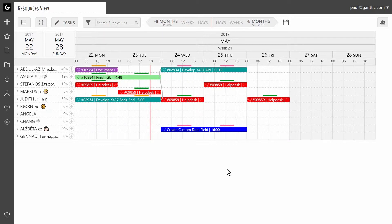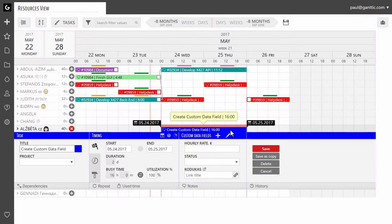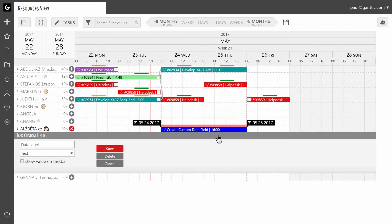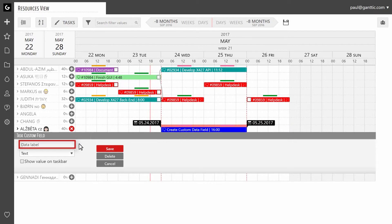First add a task or open a task dialog, then click on the plus icon in the custom data field section. Now you can name the data field and select a type for it in the drop-down menu.